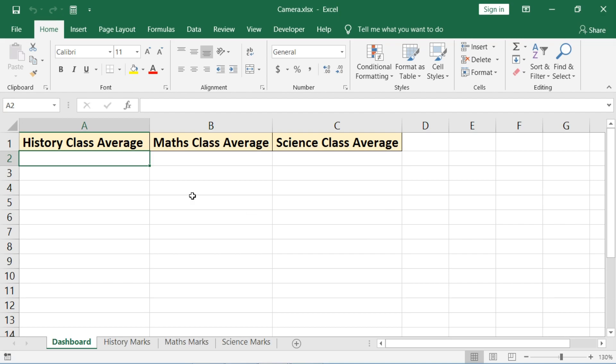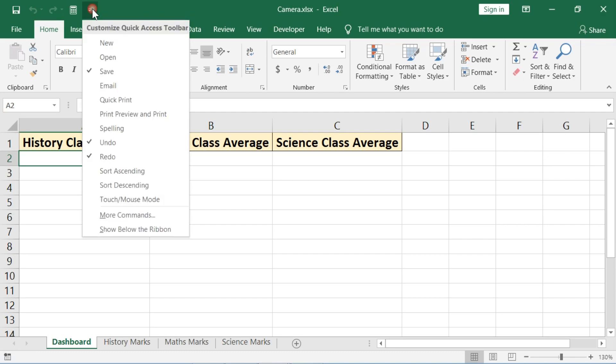Mostly camera tool is used for reports and dashboards. Now let's add the camera icon to the quick access toolbar. Go to this little down arrow and click on more commands.